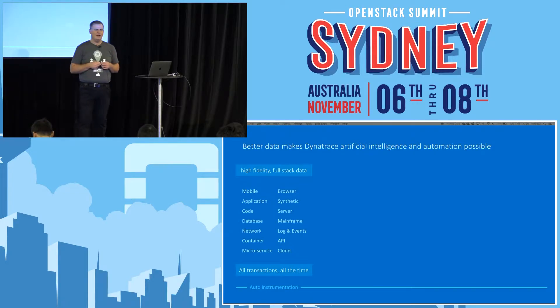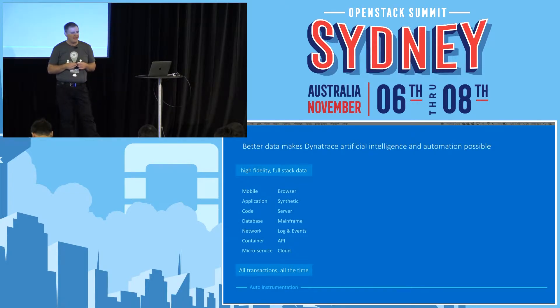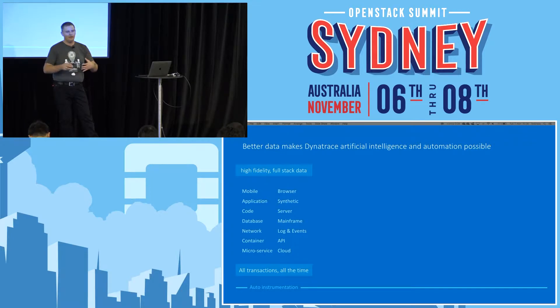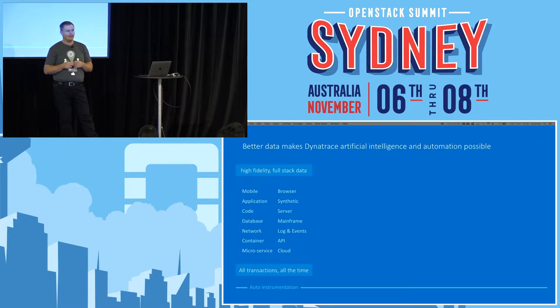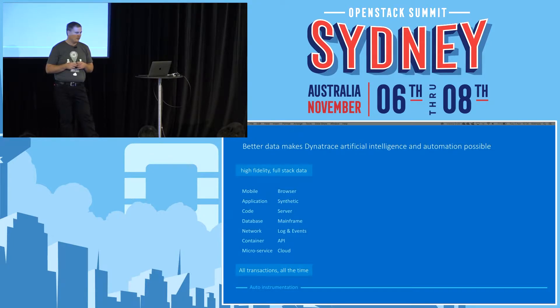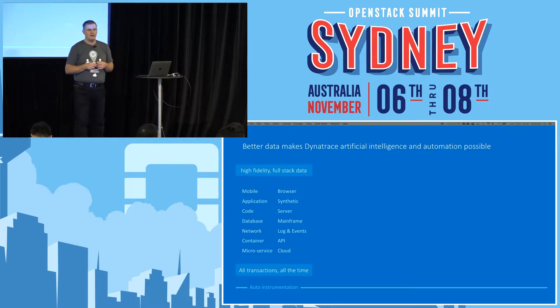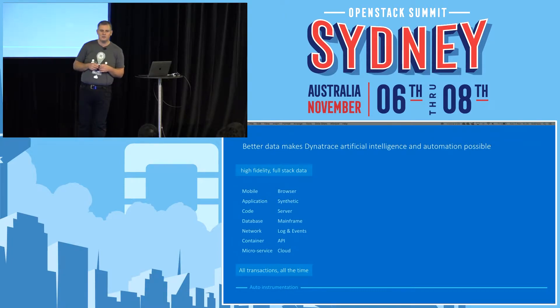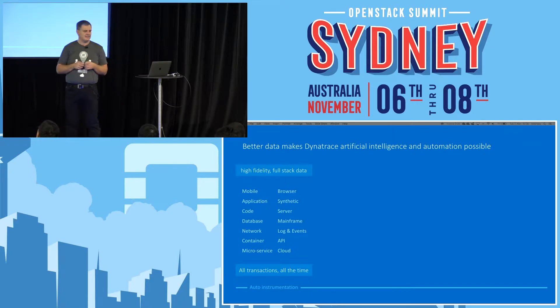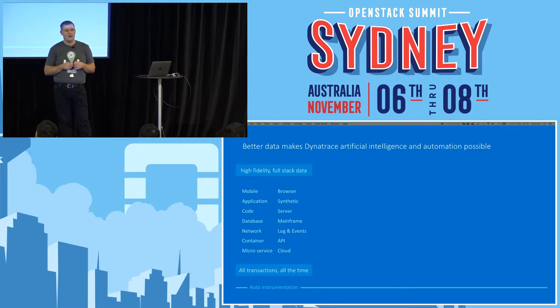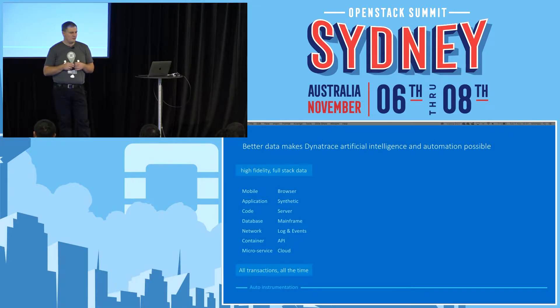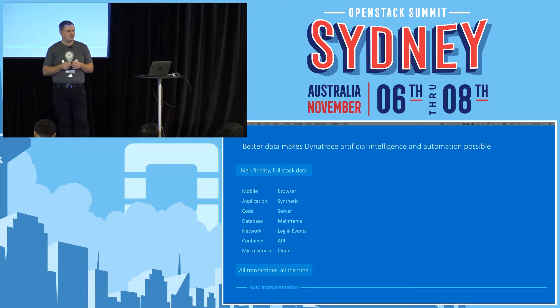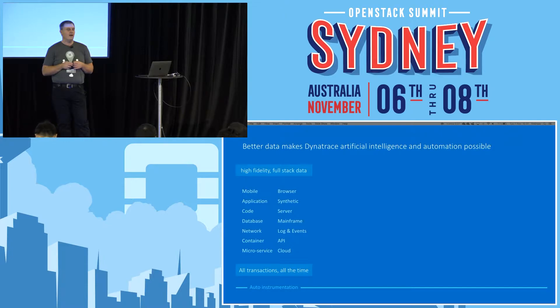You get visibility into all the backend services that you run to deliver services to your customers, including code-level visibility into technologies like Java, .NET, Node.js, PHP, just to mention a few. Dynatrace also provides visibility into the most important infrastructure components, including operating systems like Linux, Windows, Solaris, AIX, container technologies such as Docker, and virtualization technologies.